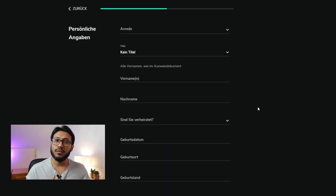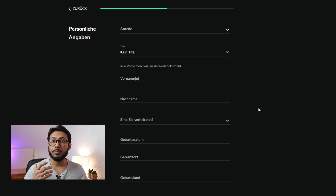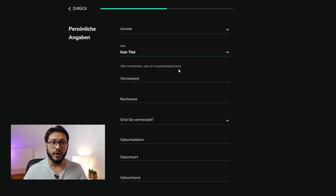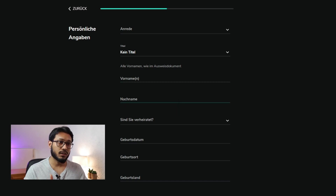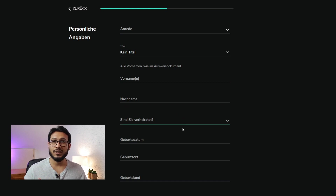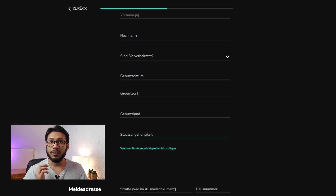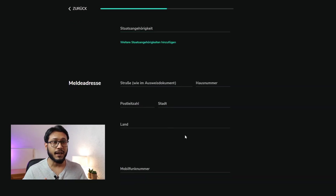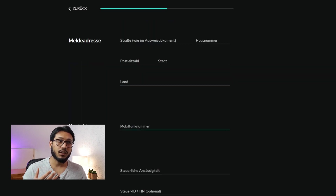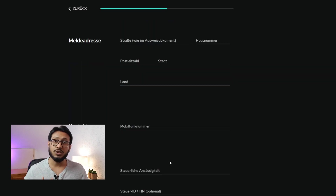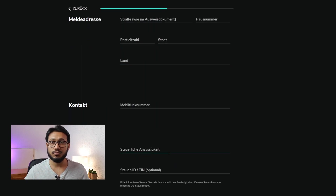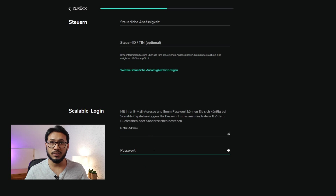Here you'll have to fill out your personal information, for example your first name, your last name, marital status, date of birth, place of birth, nationality, current address, mobile phone number, and your tax number. After that you can fill in your password, which you will be using with your email address that you used to register.